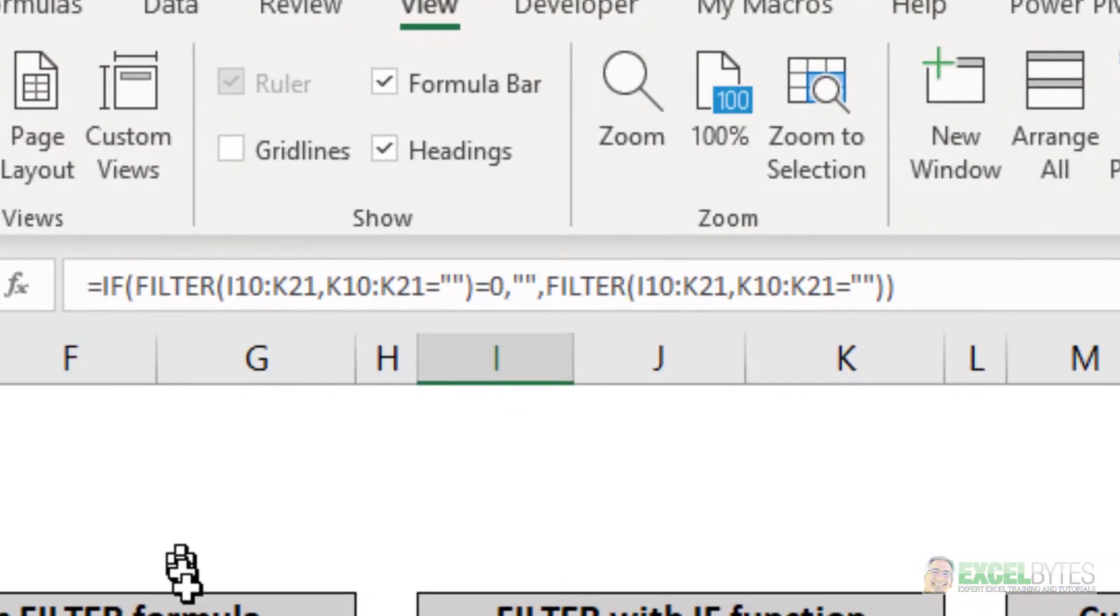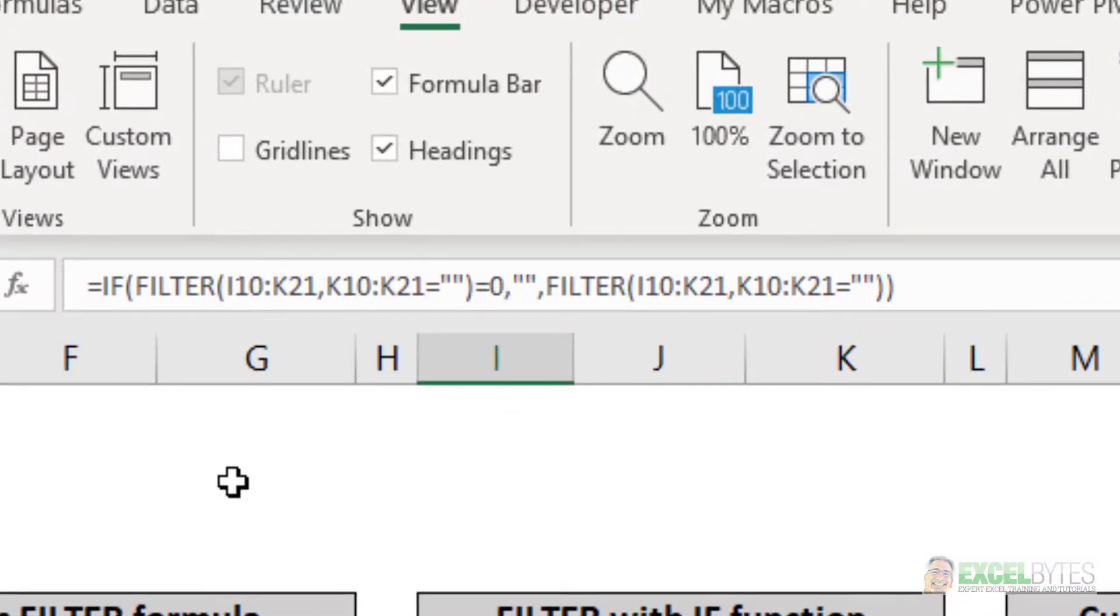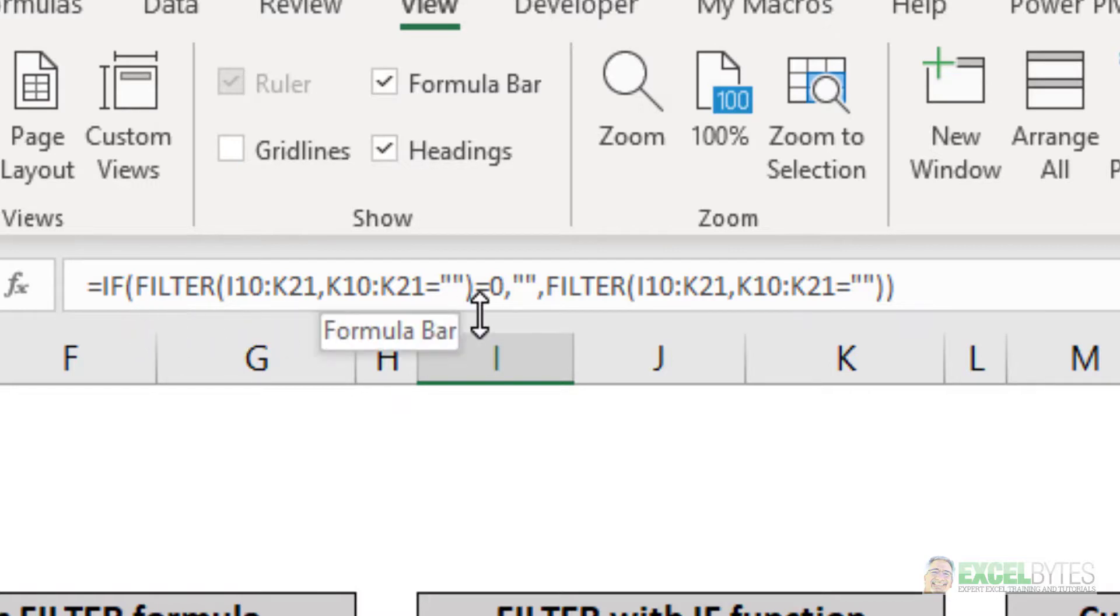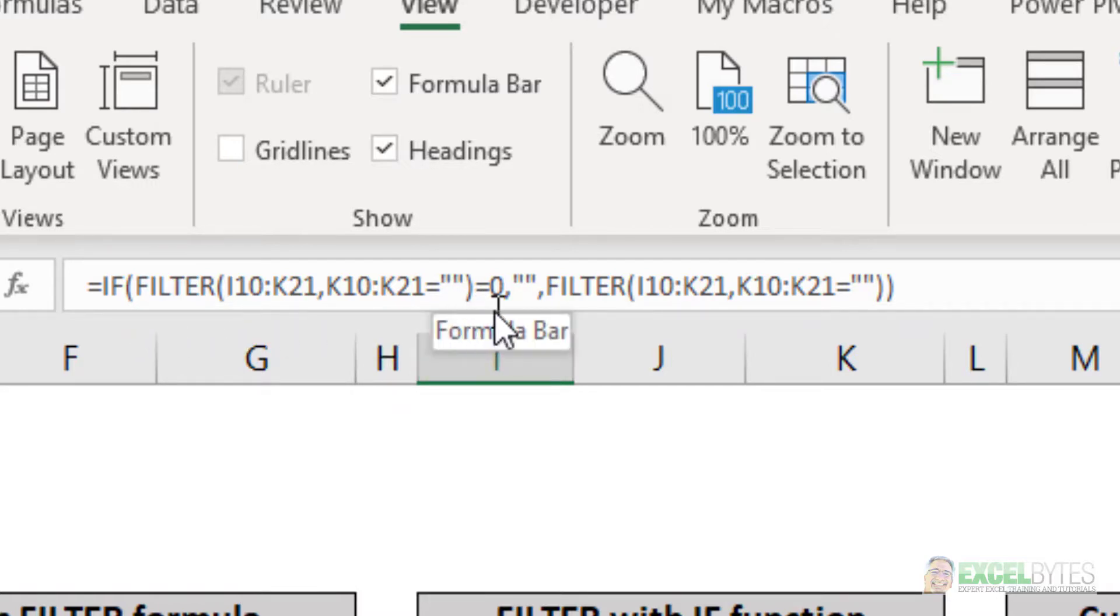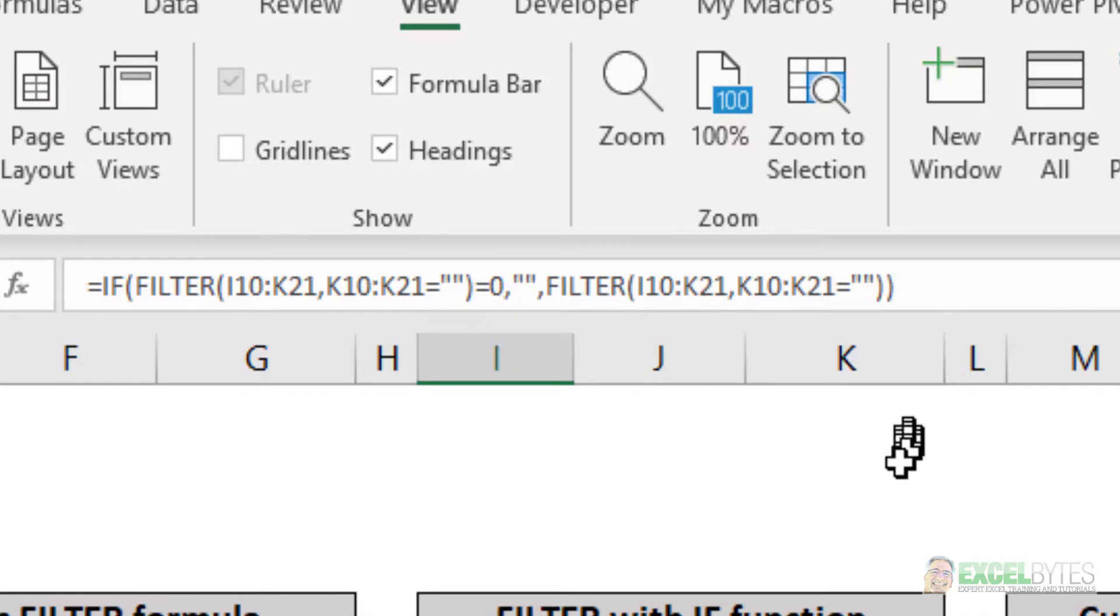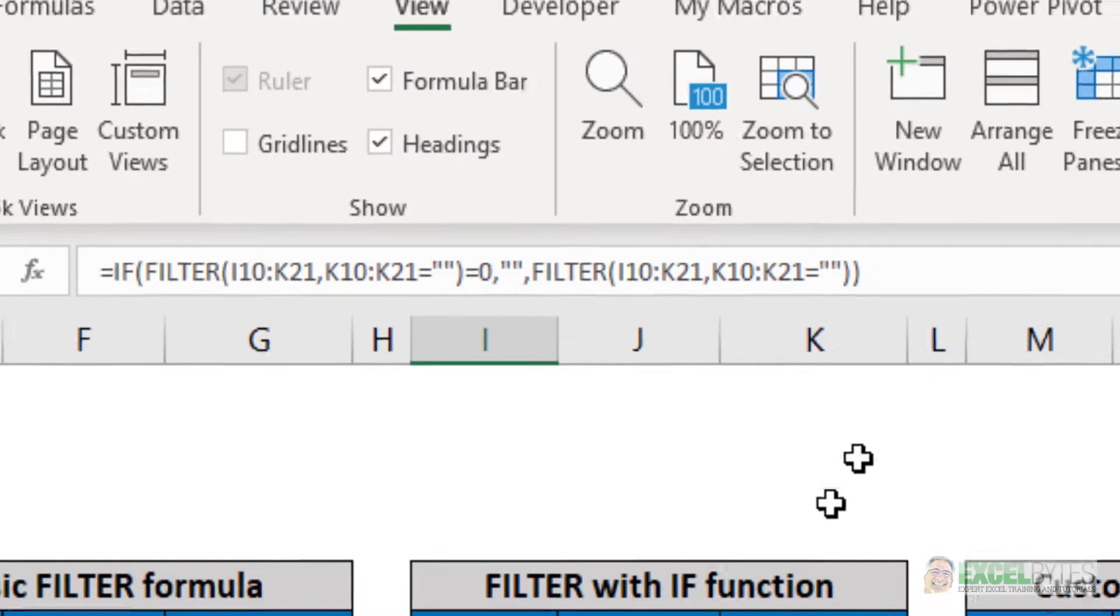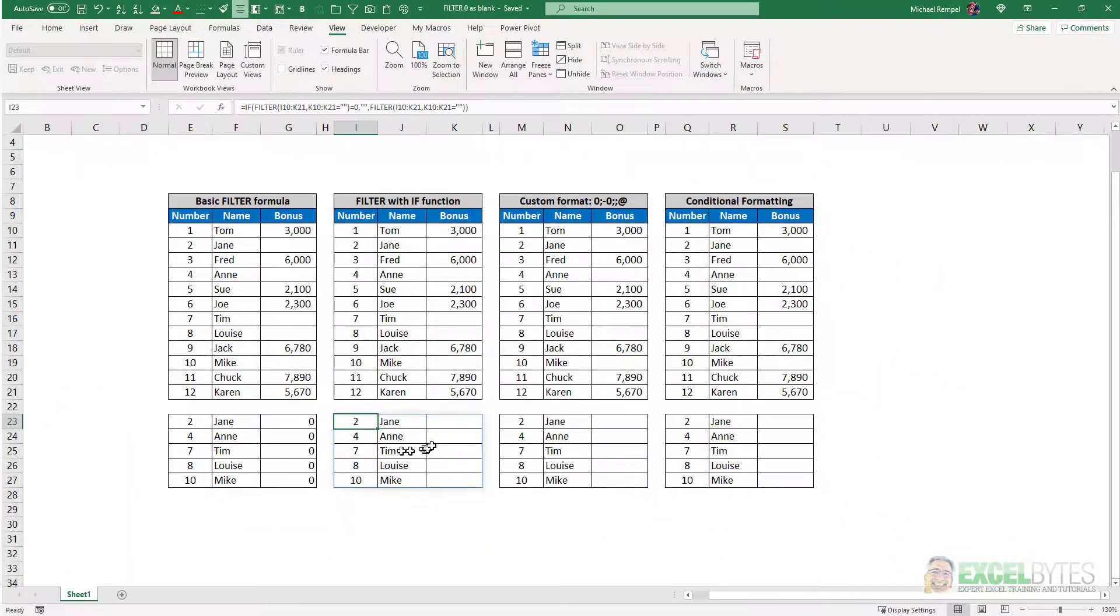what I've done is wrapped the FILTER function in an IF function, that if this filter, when it requests a blank, equals zero, then insert a blank, else just run the FILTER function. And as you can see, it converted all those zeros into blanks.